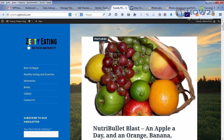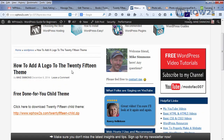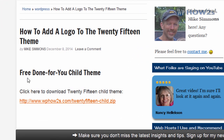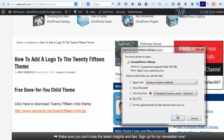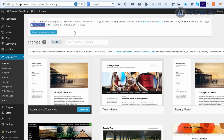All right, so let's get started. The first thing we're going to need is that child theme, which is at my site — there'll be a link below in the video description. Look for this free done-for-you child theme and then click on the link, and you can just download this 2015 child zip file to somewhere on your computer where you can find it.